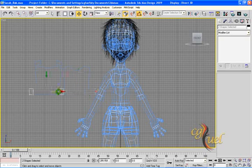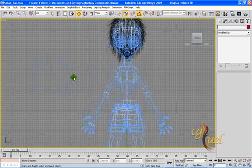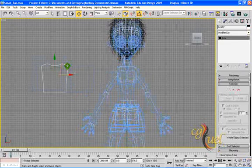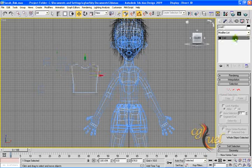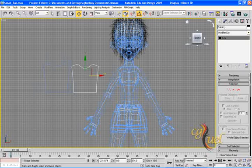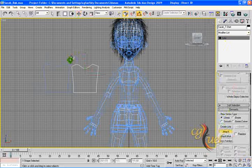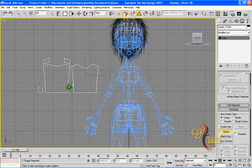These two panels here — one here and one here — are for the sides of my t-shirt. I select now one of these panels, let's say this one, and I will call this Sarah t-shirt. I will attach the rest to it — this one, this one, this one, this one, this one, and this one.